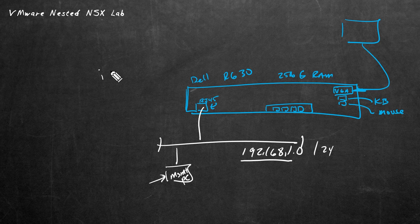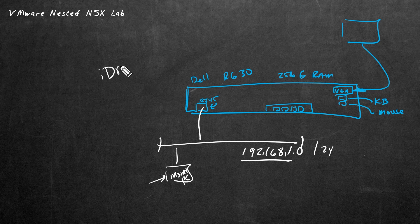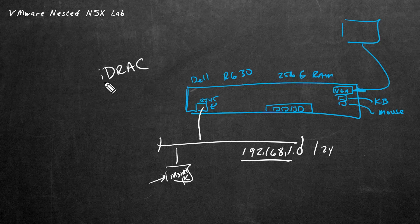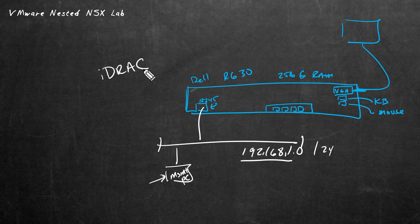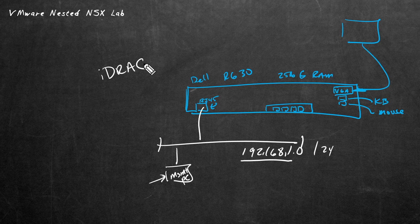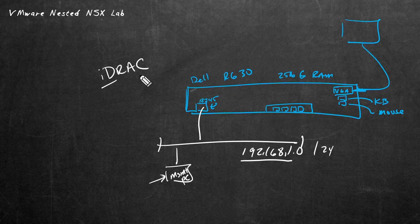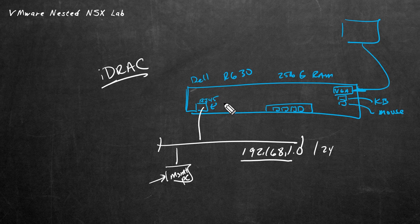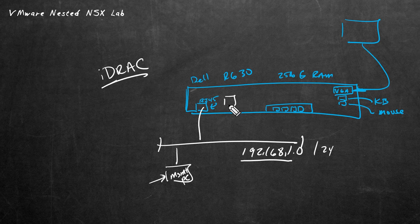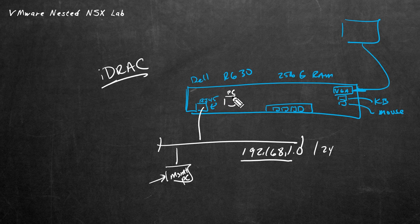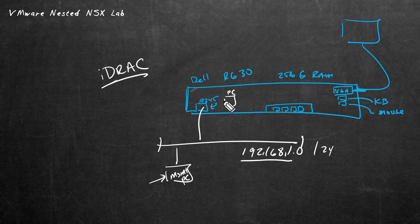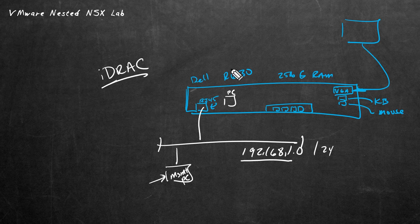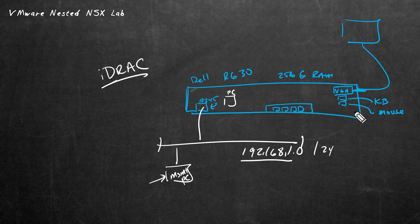Now the trick is we need to make sure we can assign an IP address for management of this server. In the world of Dell, they have a service called iDRAC, which is the integrated Dell remote access controller. Think of the iDRAC as like a little teeny PC right here that we can connect to that gives us the ability to manage the overall server.